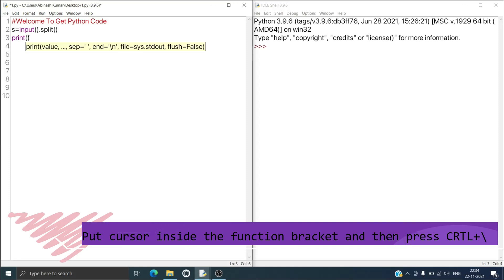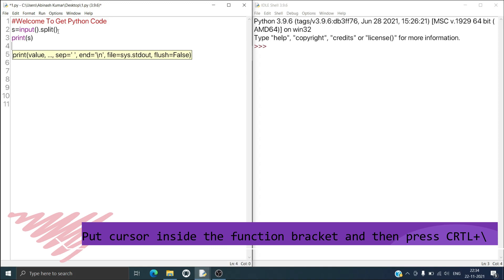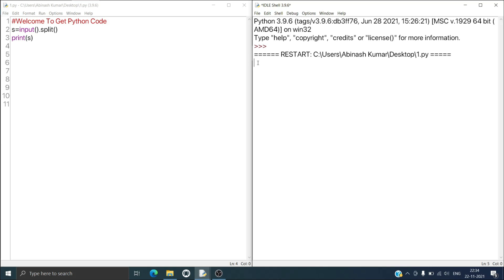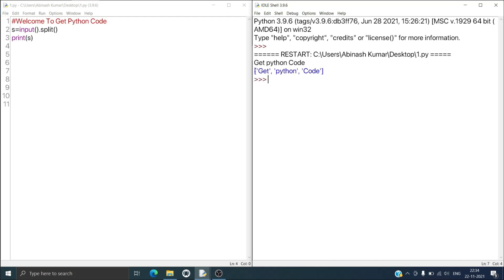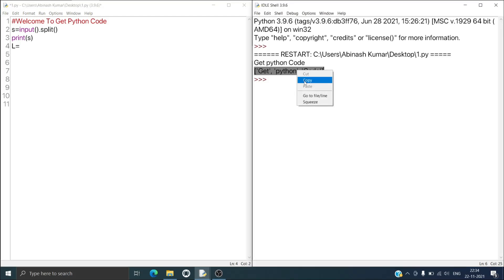Now I have to print s, so I will keep s here. Now let us run it. I have to give input separated by space, so I will type 'get', 'python', and 'code'. You can see it has been converted into a list. Now I want to create this list so I will type l equal to and then paste this list.